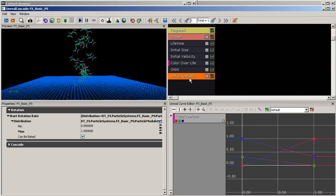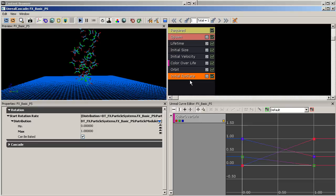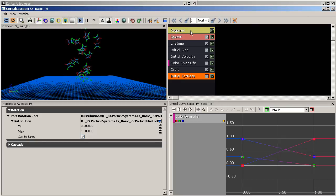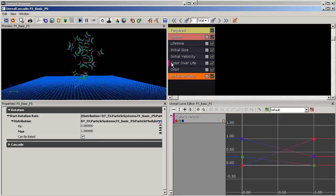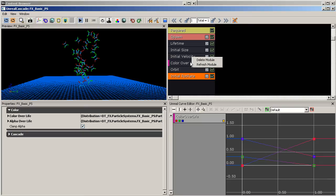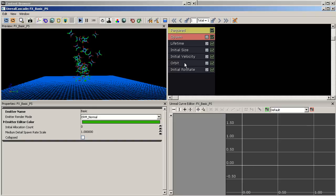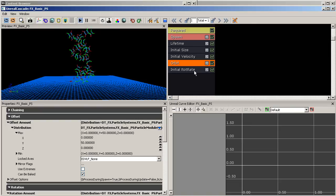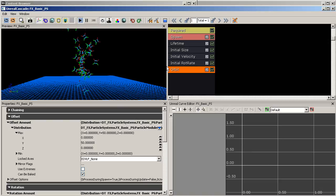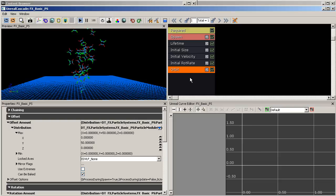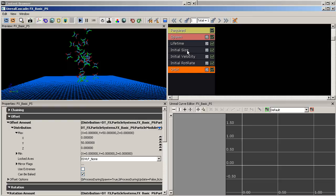Reordering modules is very important for understanding how the stack works. When a particle is spawned, it goes down the stack in order: it gets its material, knows how many to spawn, how long each lives, their size, speed, color over life, orbit, and then initial rotation rate. Reordering these modules produces different results — some differences are subtle, but the order of the stack significantly affects the overall particle system behavior.